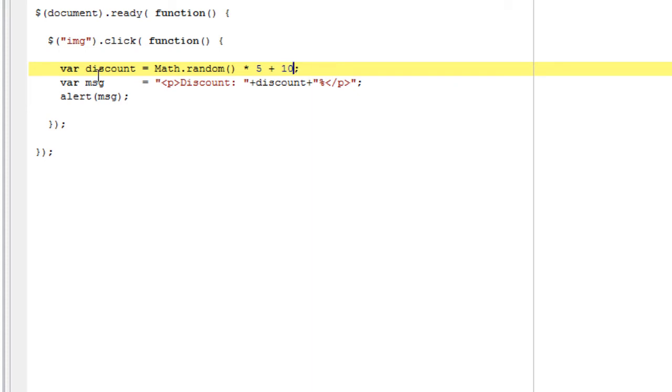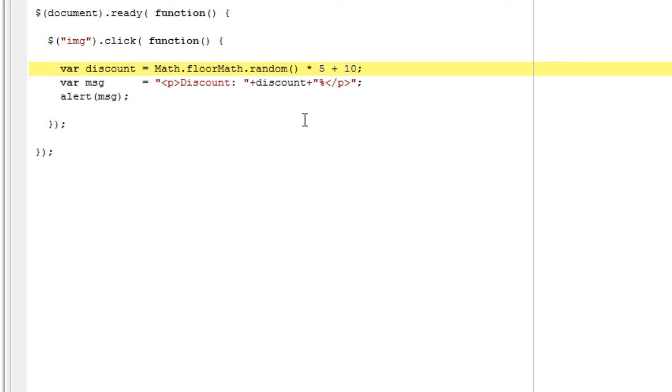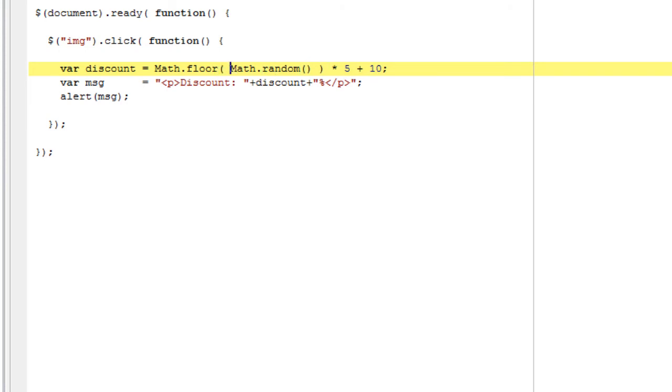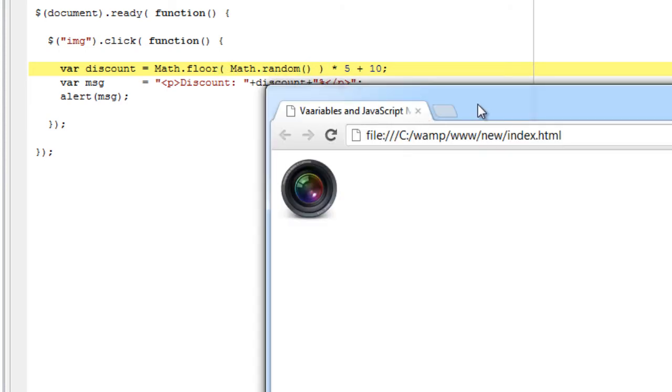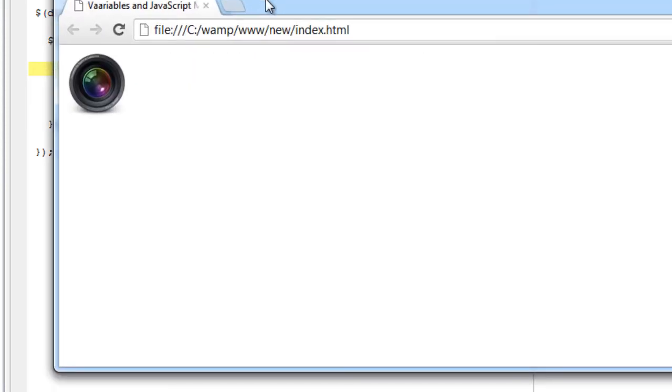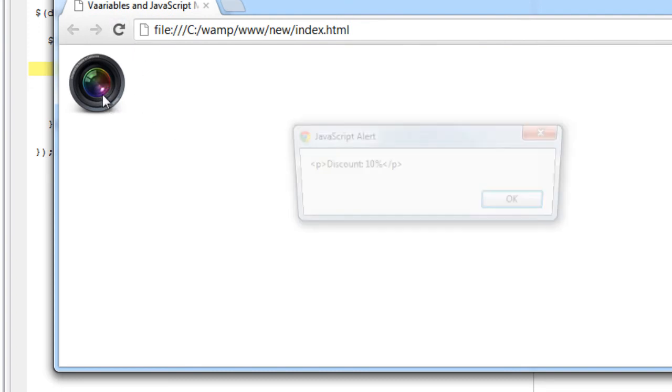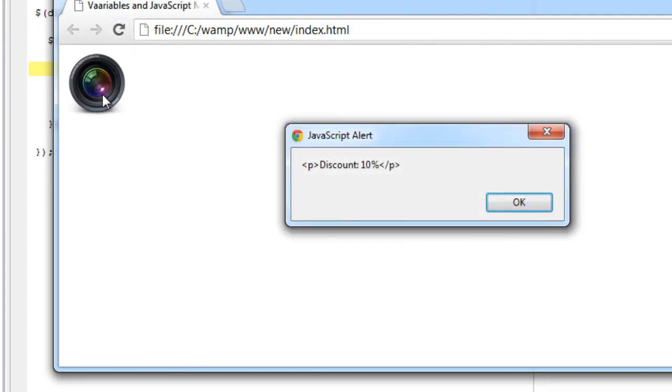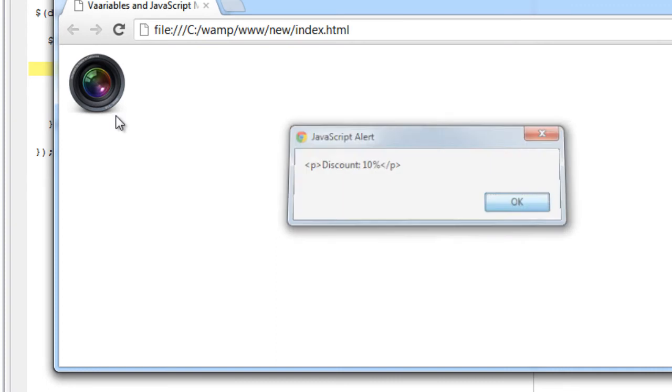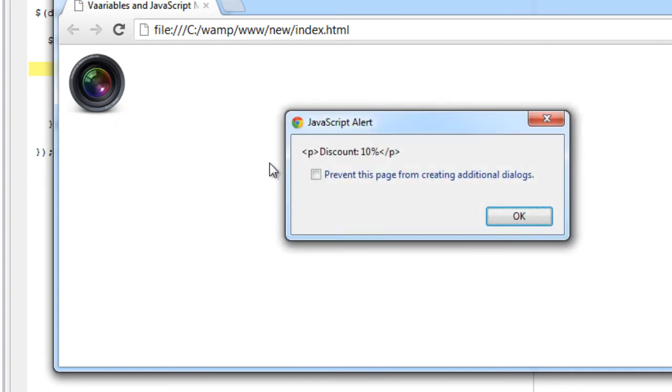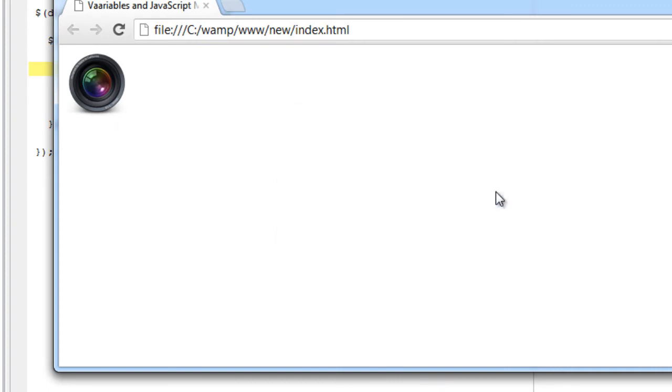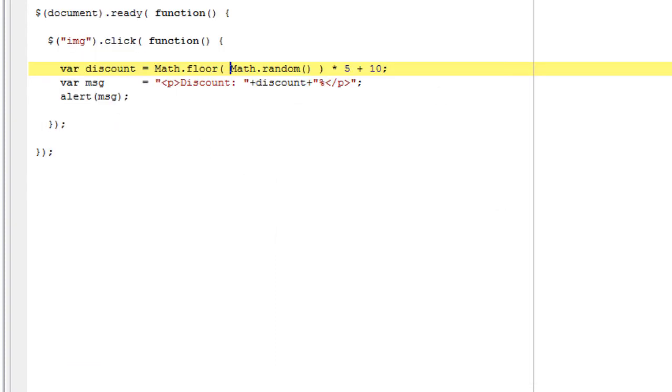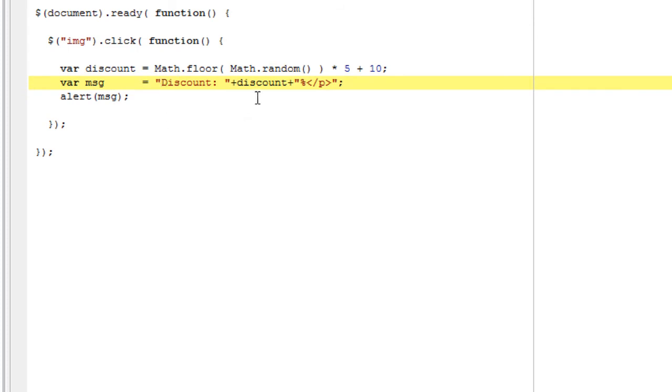Let me multiply it by 5. Let's increase the discount. And to round off these floating point numbers, we use Math.floor.